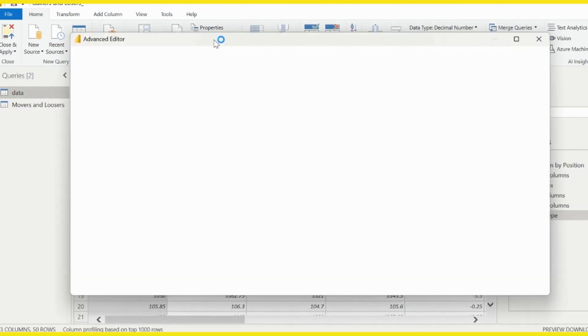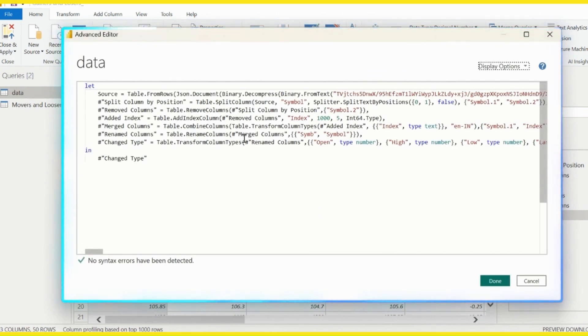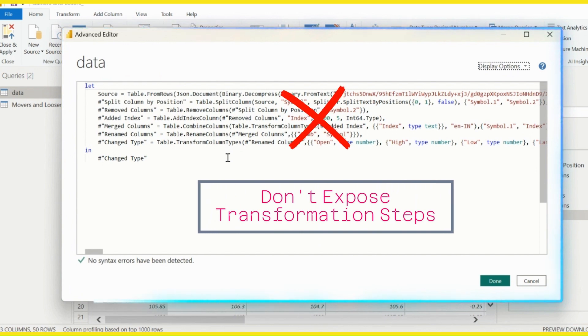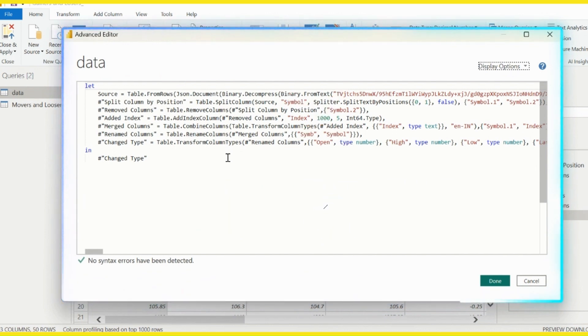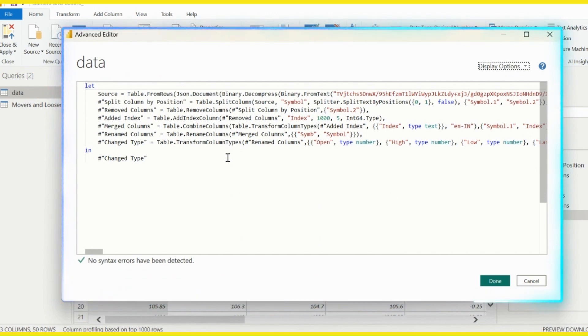Its corresponding M code can be seen here inside the Advanced Editor. Now I don't wish to expose these transformation steps to someone who gets this PBX file. So what are the options available for me to solve this problem? Let's find out.